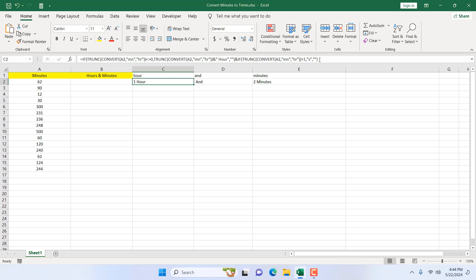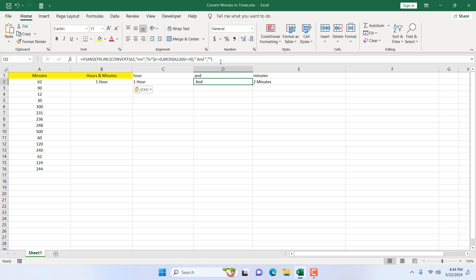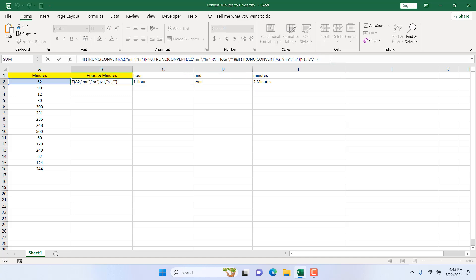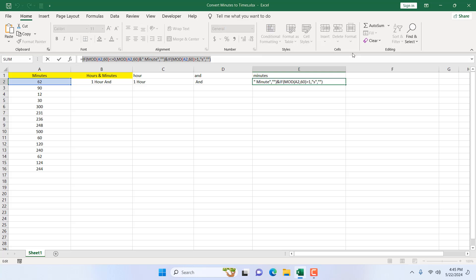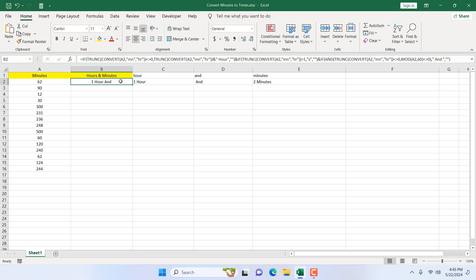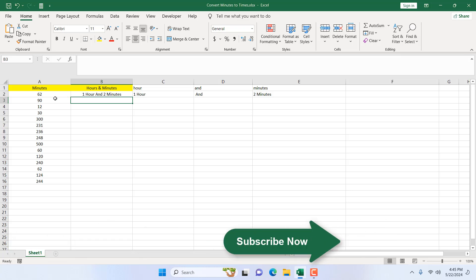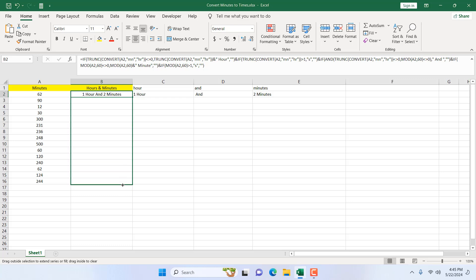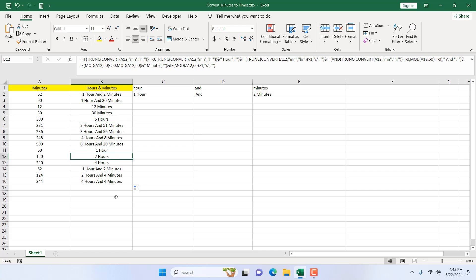Now I concatenate everything. I copy the hours formula, add an ampersand, paste the 'and' formula, add another ampersand, and paste the minutes formula. Pressing enter gives the fully converted result. Dragging down it works for all values: '1 hour 30 minutes', '12 minutes', '30 minutes', '5 hours'. Singular and plural are handled correctly throughout.